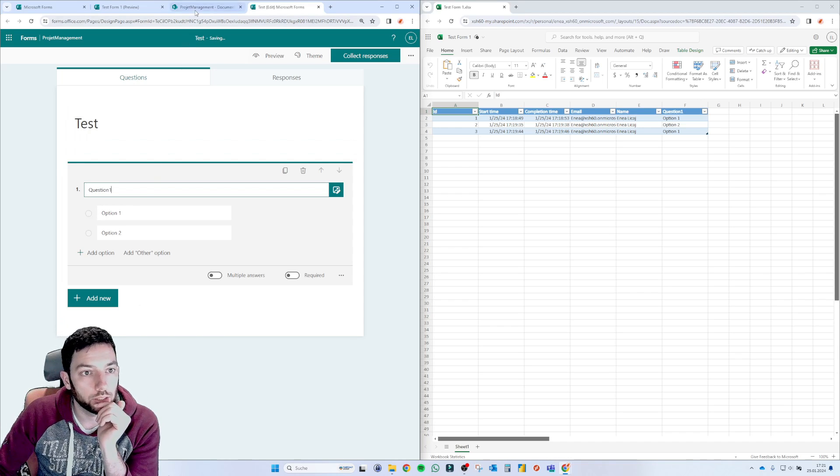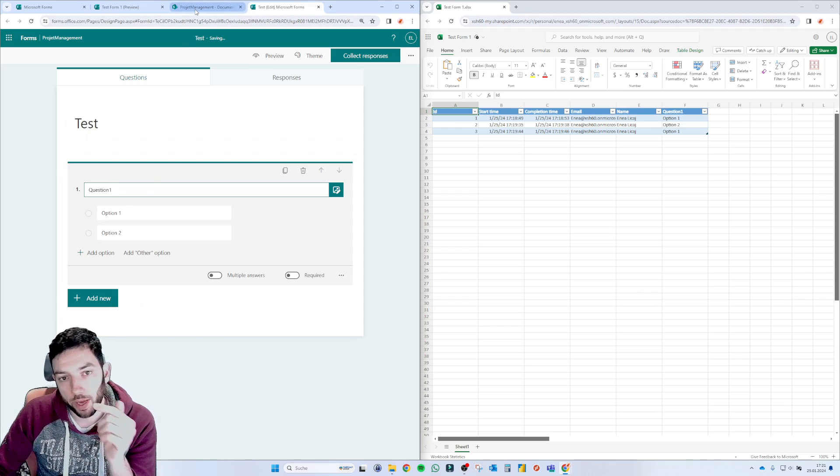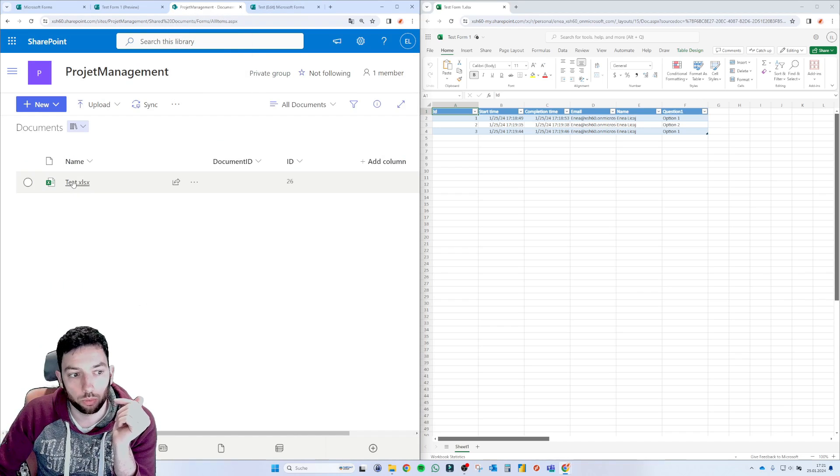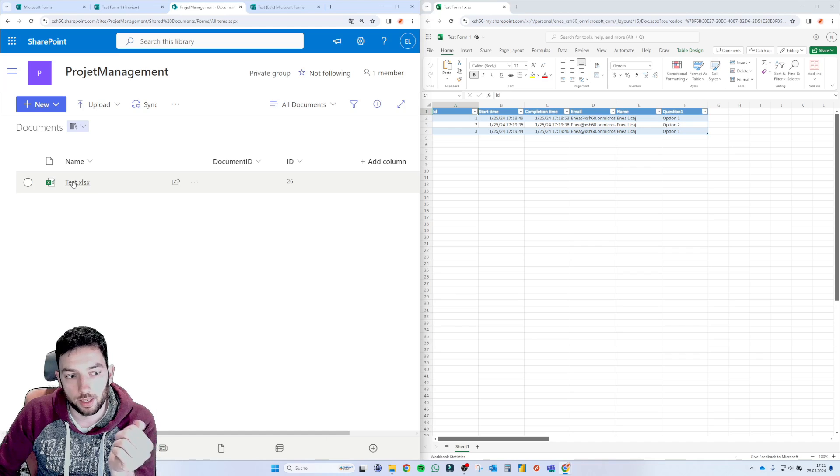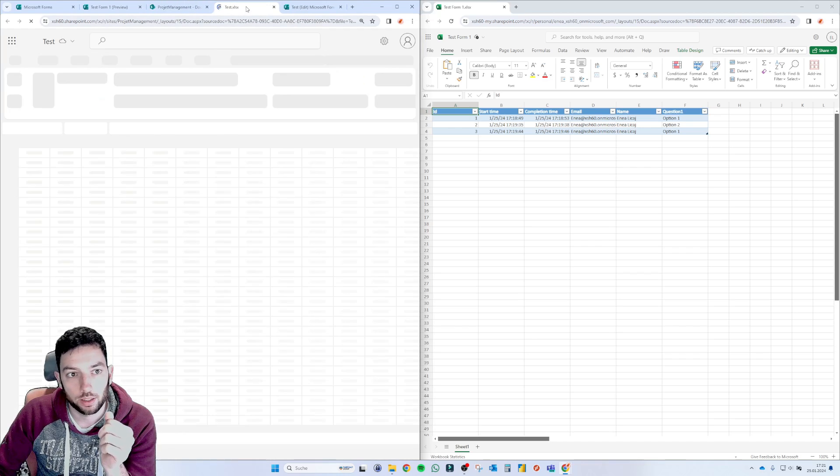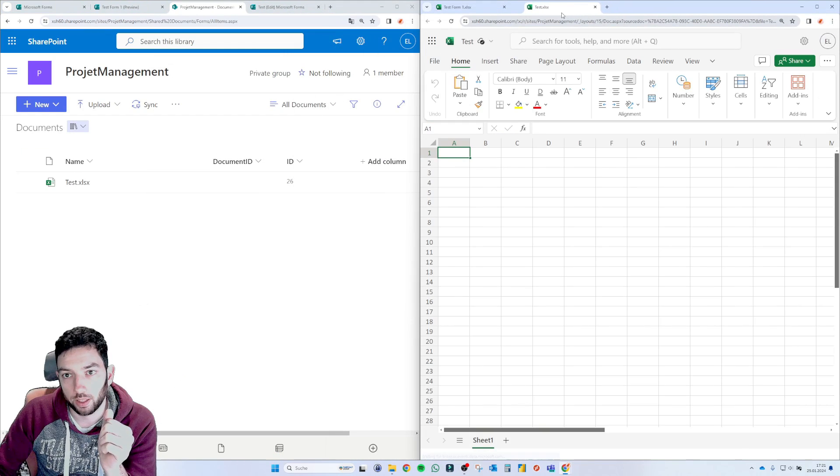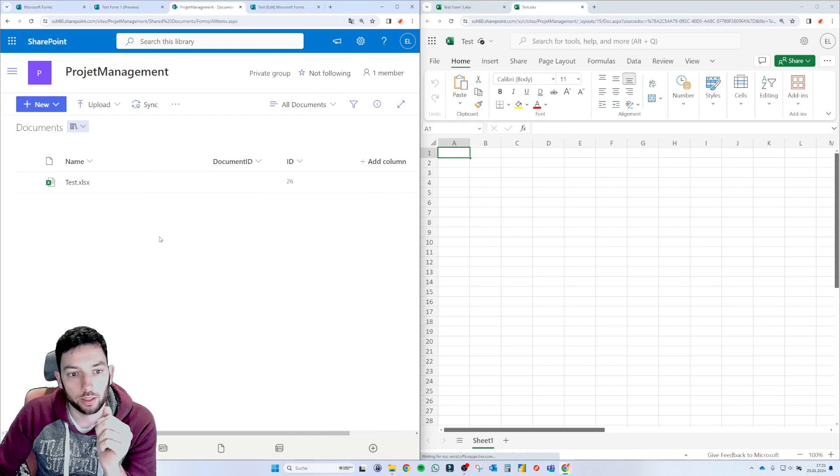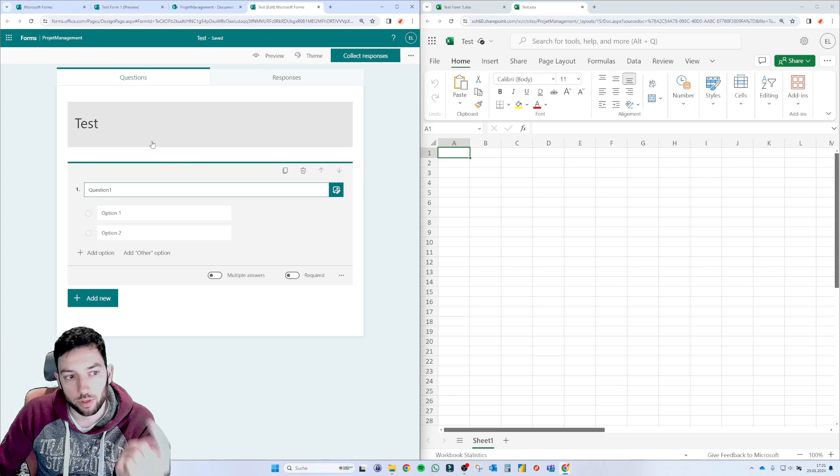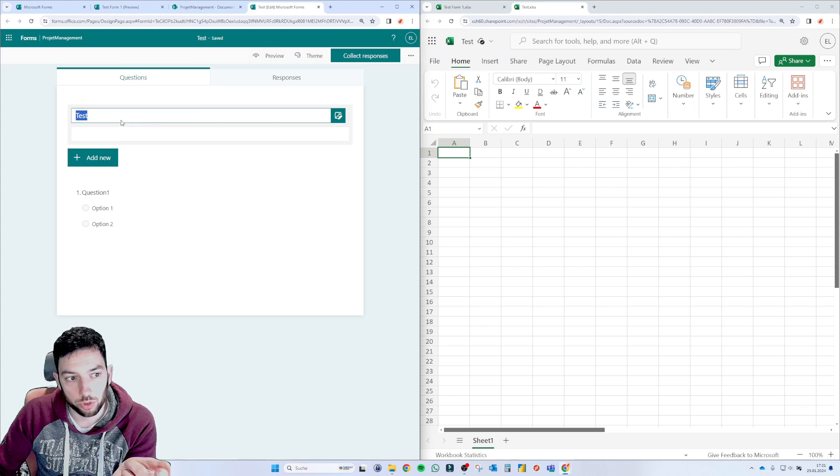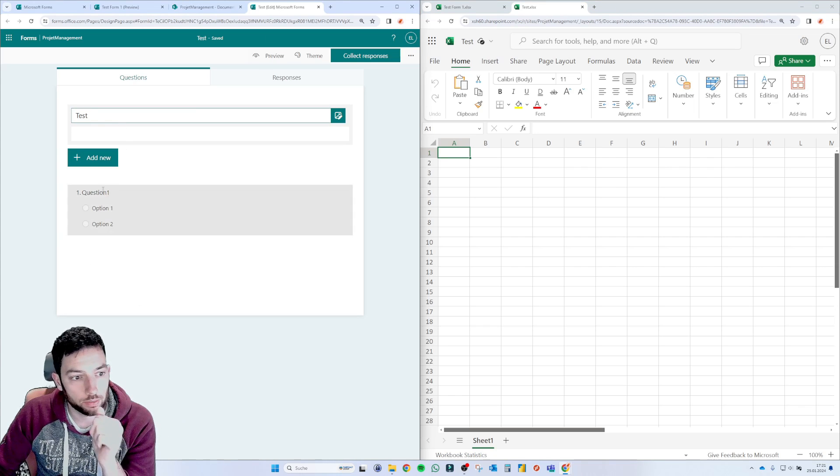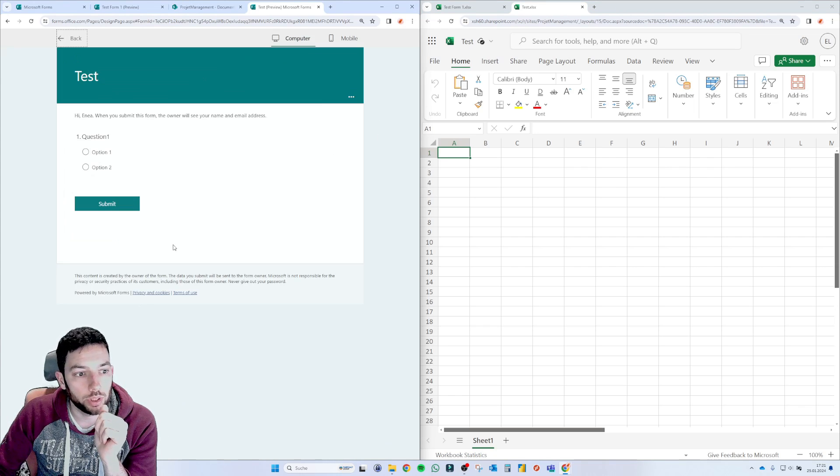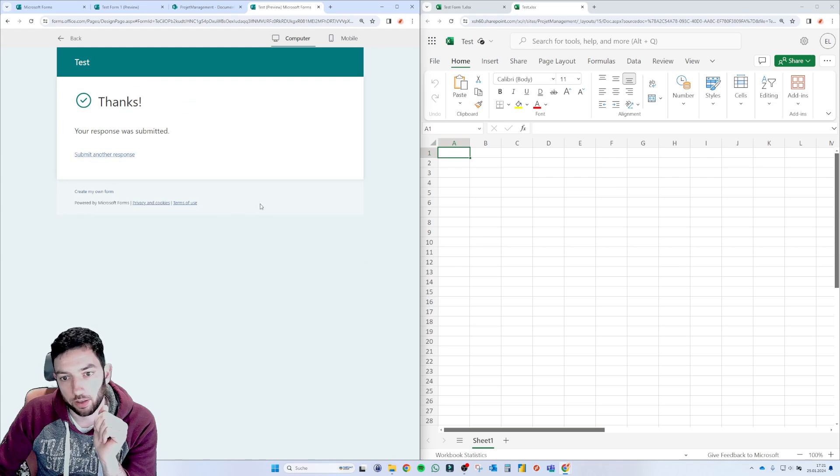And if we go now back to that library where we started from, we have here this Excel file. So let's bring this Excel file in here and go back to this new form that we just created and then say preview and then let's answer that.